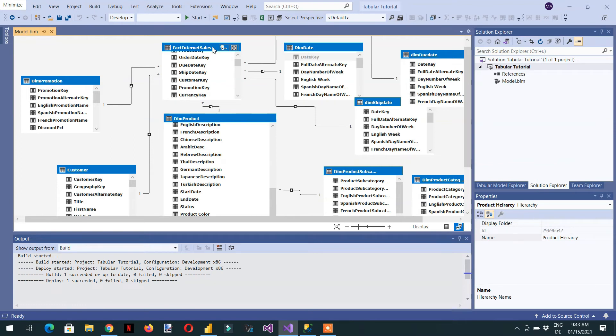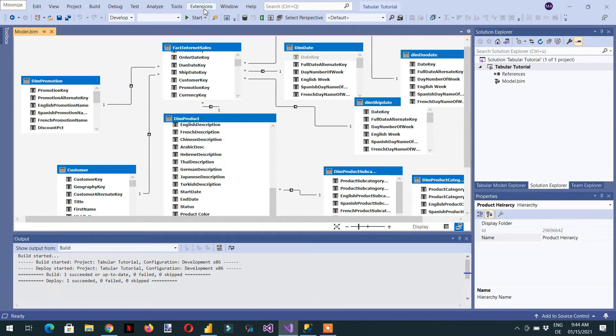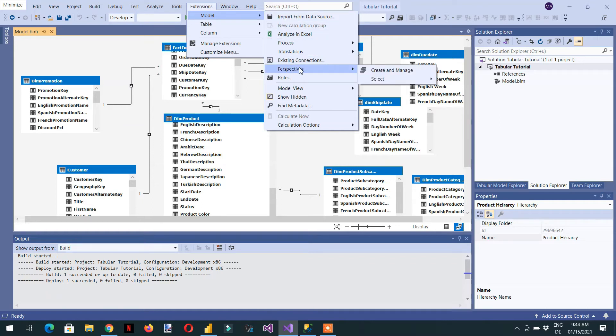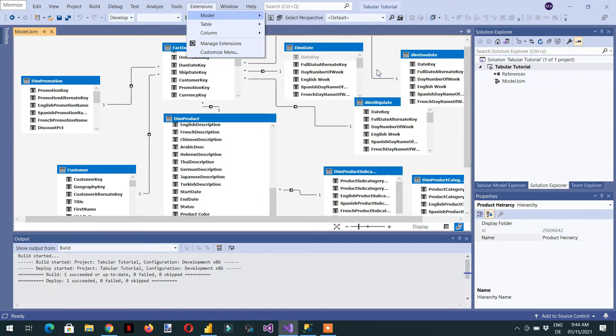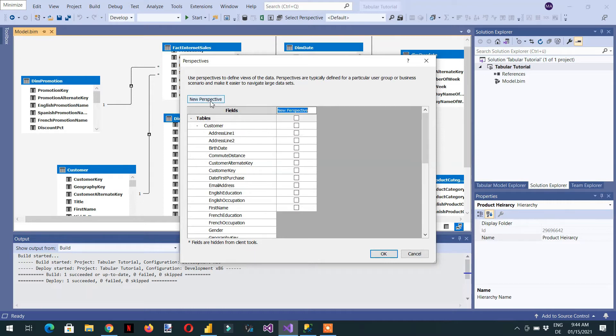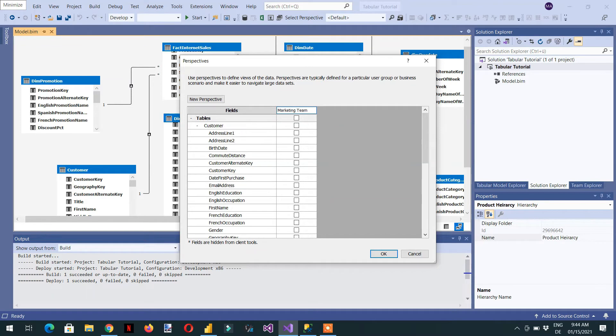So how can we create perspective? We need to simplify this model for the concerned user. We need to click Extensions, then go to Model, and here is Perspectives. We need to create and manage, so we click new perspective. This one is for the marketing team.